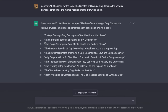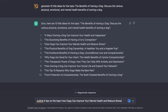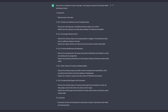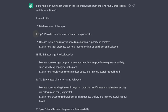I'm going to go with the third one, which is how dogs can improve your mental health and reduce stress. So I'm going to copy this one and ask ChatGPT to outline five tips on the topic, then paste the title in. And as you can see, based on what I wrote, it will give me five reasons on how dogs can improve your mental health and reduce stress — for example, a dog can provide unconditional love and companionship.